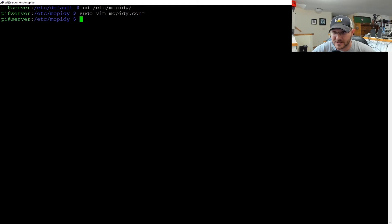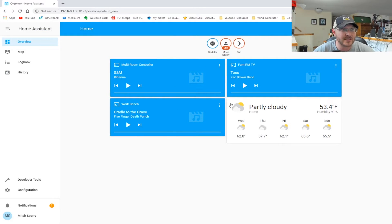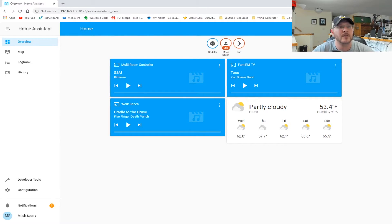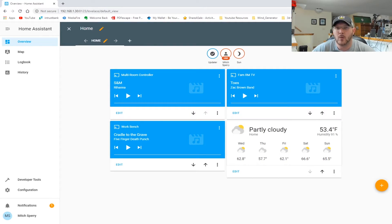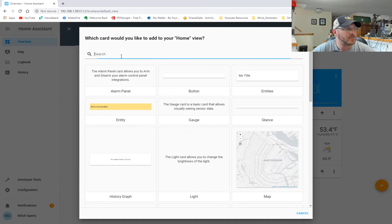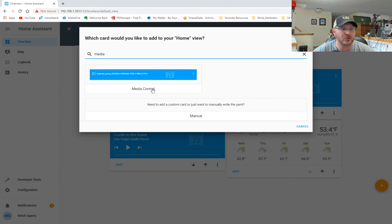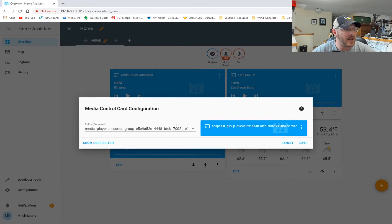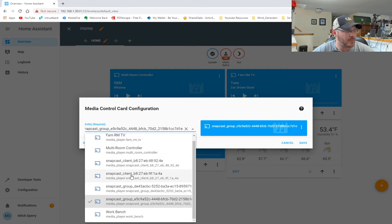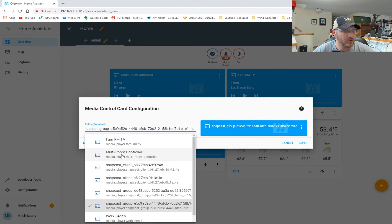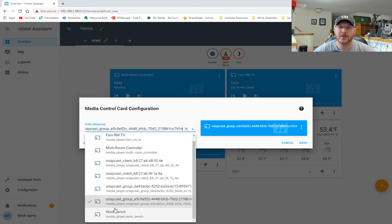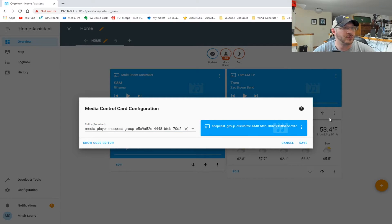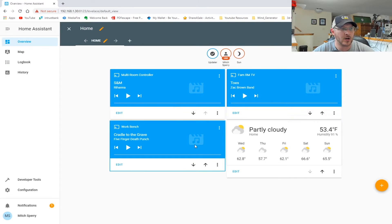Once you restart Home Assistant, you should get a screen that looks something similar to this. If you have self-configured your Lovelace interface, I'll show you what to do because the cards won't just pop up automatically. You'll add a card — specifically the media control card. Inside that media control card, you'll have dropdown options to choose your family room TV, multi-room controller, and workbench. Those are all the different MPD daemon instances. Once you choose those and build your cards, they'll look like this.